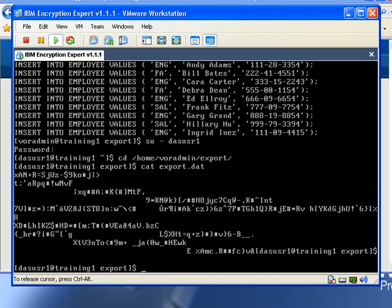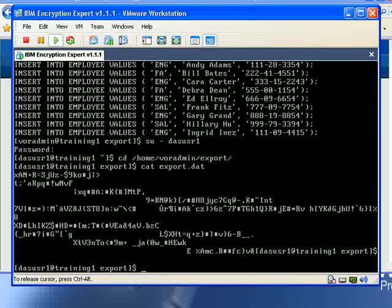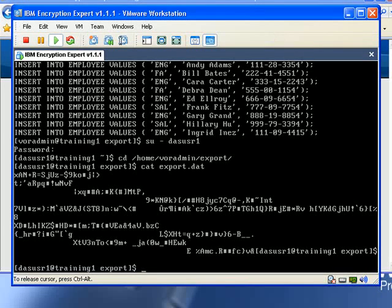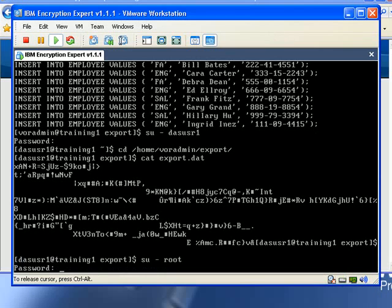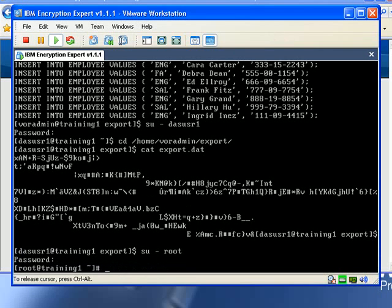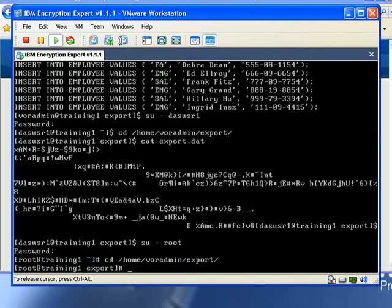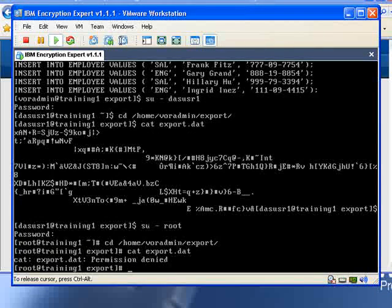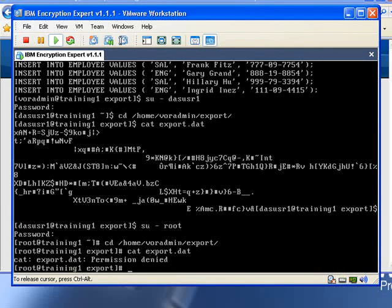In fact, even someone like the root user on the box can be prevented from accessing this file at all. Let's log in as root, go into this directory, export, and try to look at this file, and we will get access permission denied.